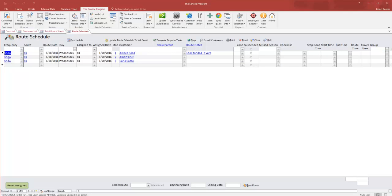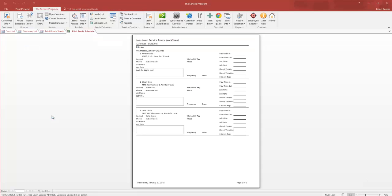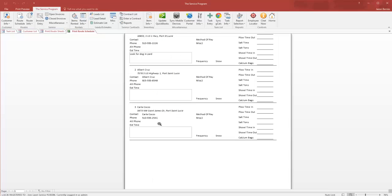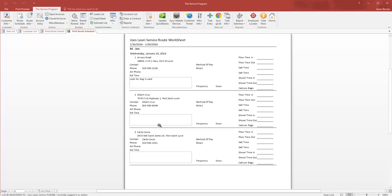When I go to print here, I see this printout with my three stops for my drivers to populate in the field as they plow a yard or location.